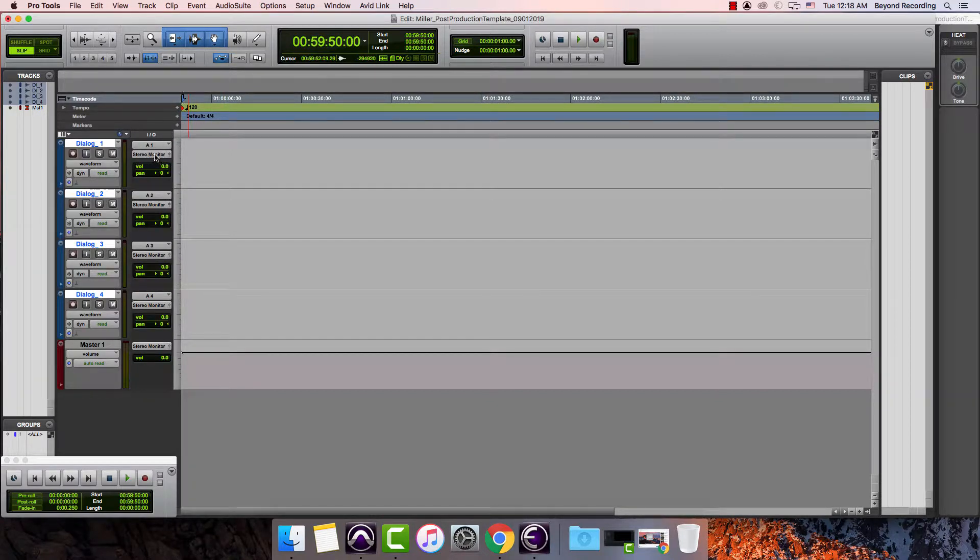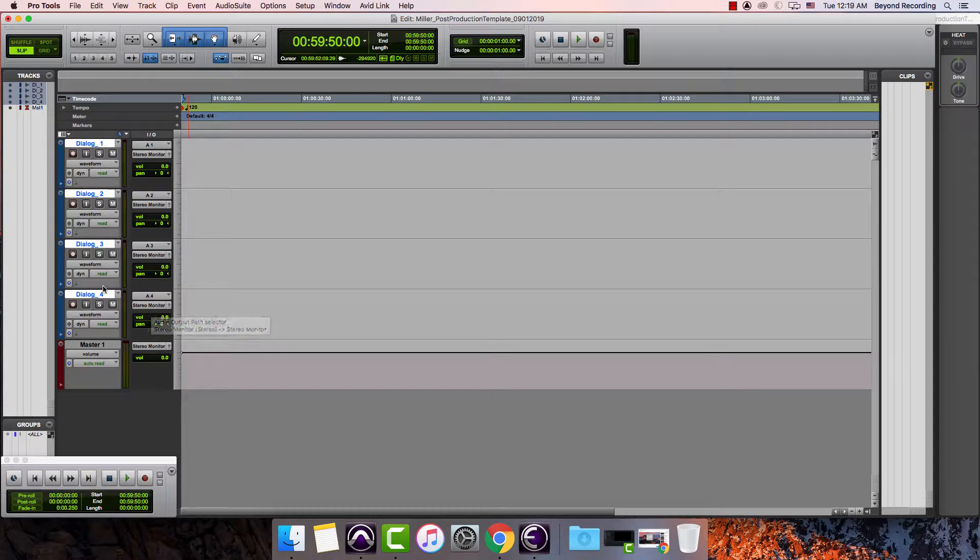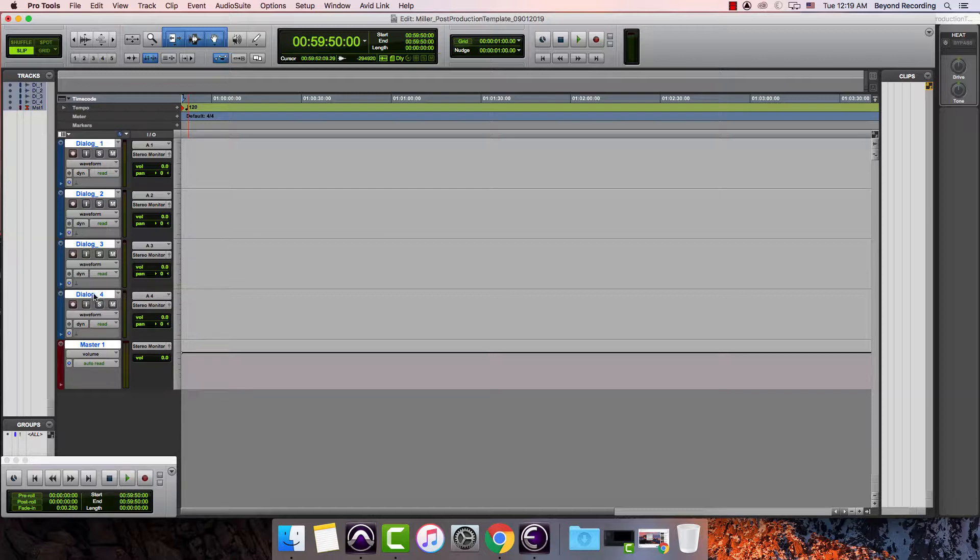Now I can see that all of these tracks are going to the stereo monitor. If I hold down the option key then I can highlight all the tracks at once. The option key will allow me to do the same thing to all tracks.